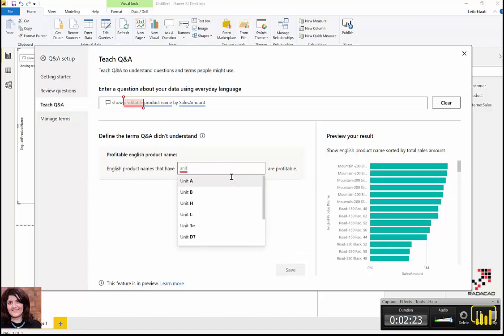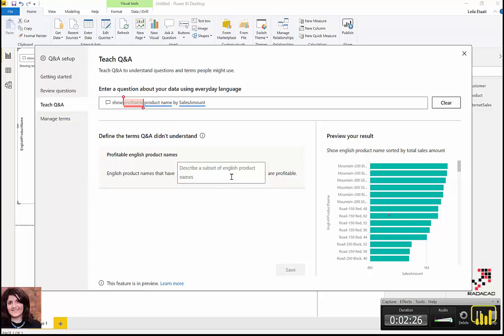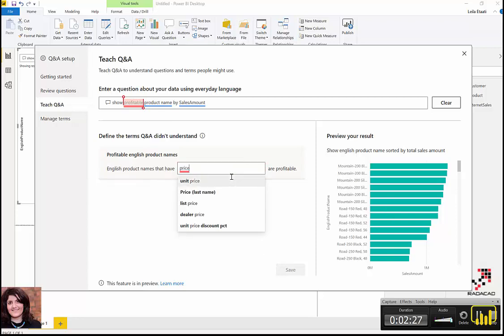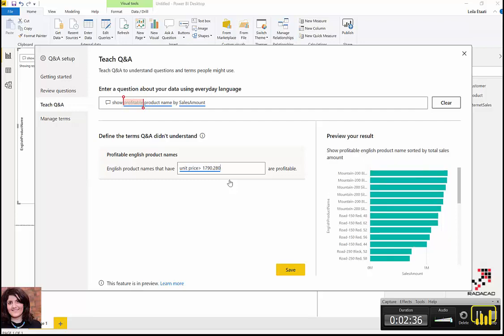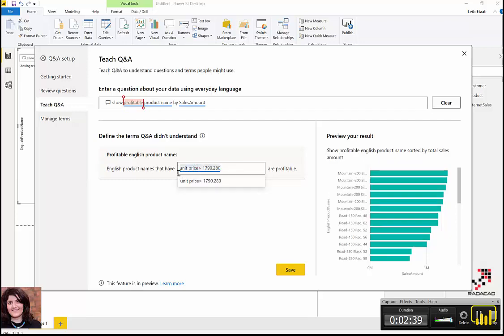If the unit price is greater than, for example, this amount, they are profitable products. Or I can say another one: the products that have the sales amount higher than a specific amount are profitable.